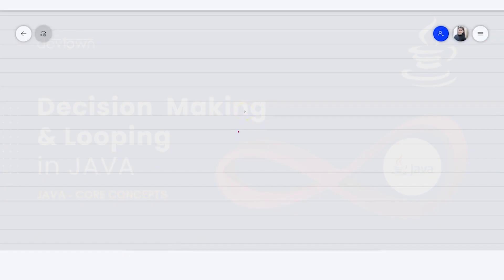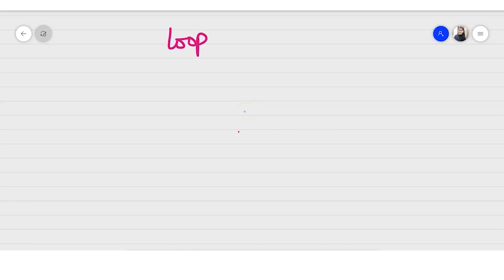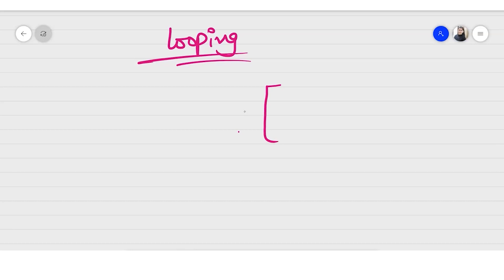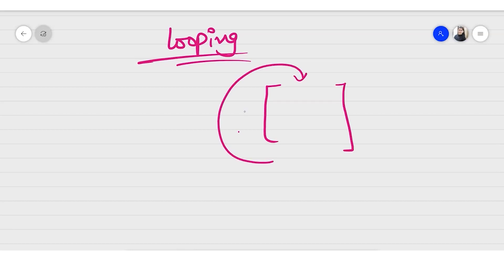Hello friends, welcome back. In this video I will be telling you about some looping statements and features of looping. What exactly looping means in Java is that we have to do some particular task again and again until some conditions are fulfilled.